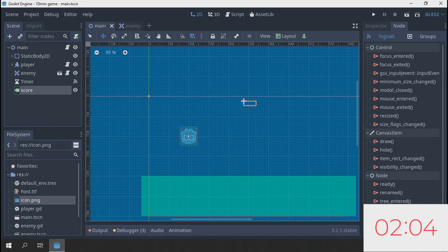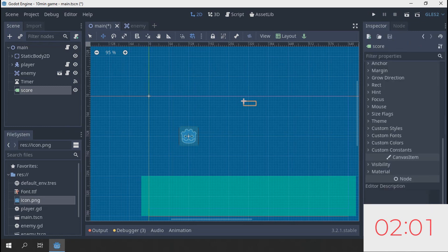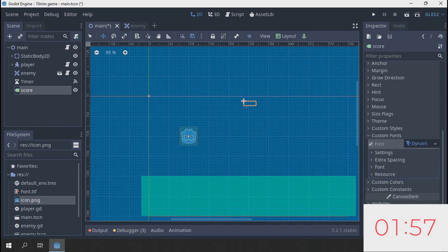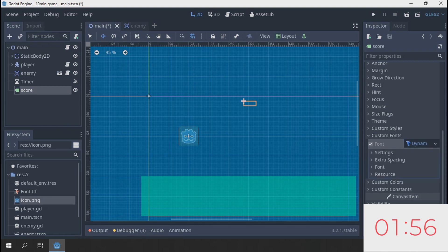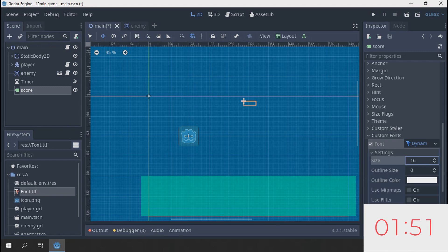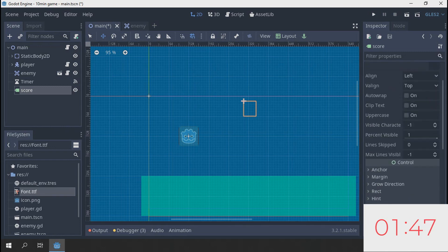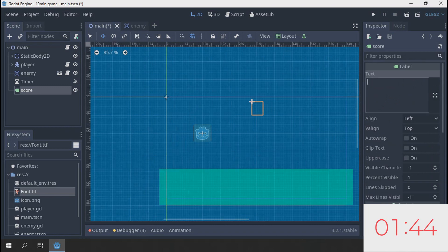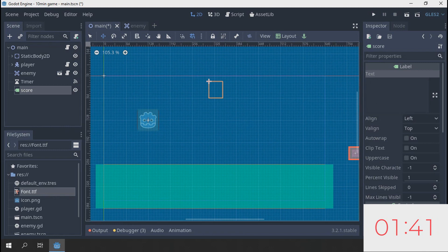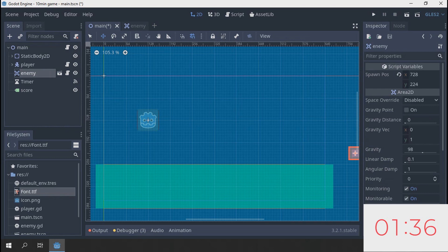We got two minutes left. Go to fonts, new dynamic font. Click that font and drag in this file because we need a font, and make it like, I don't know, 60. Let's type in something. Let's see, that should be around the center somewhat.